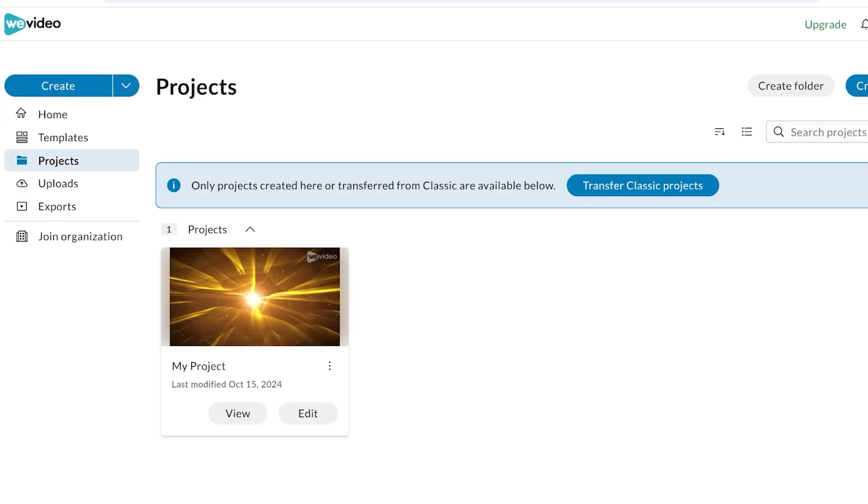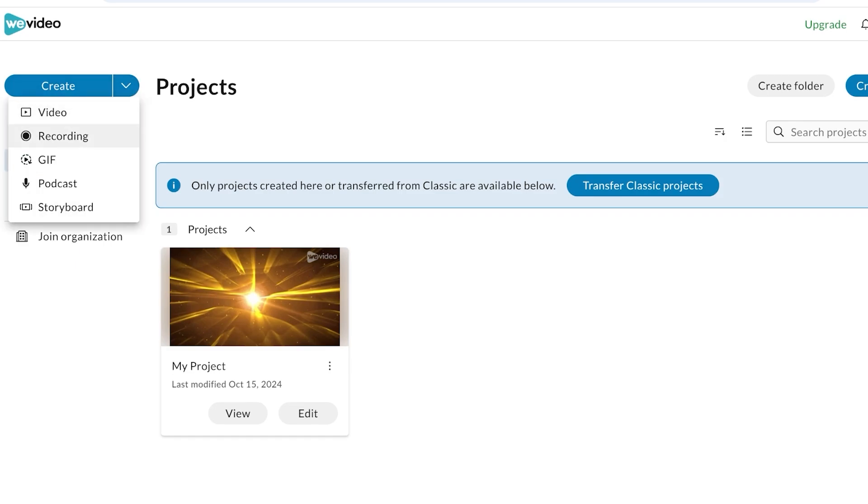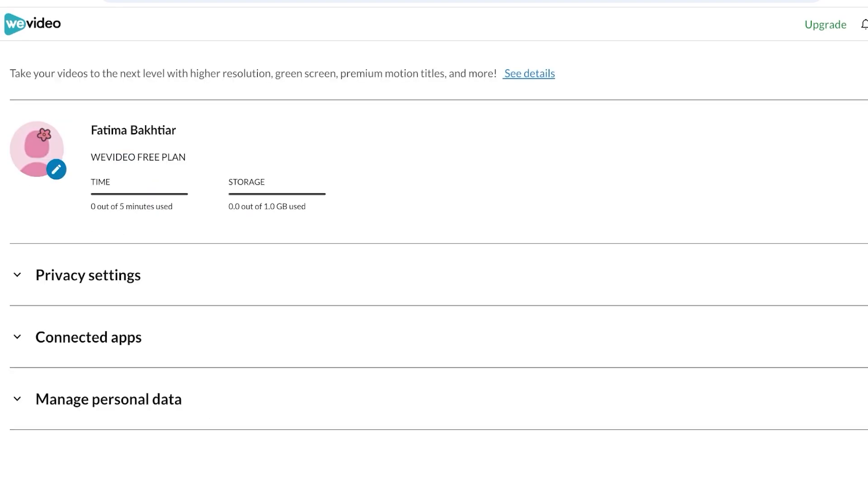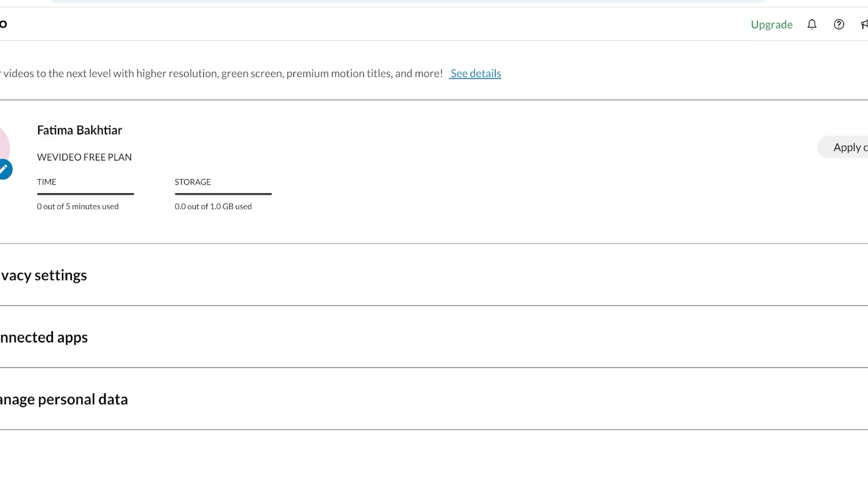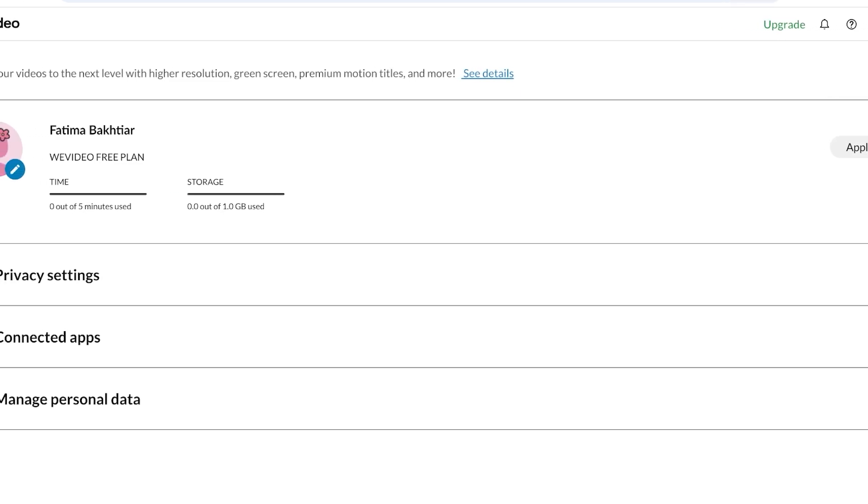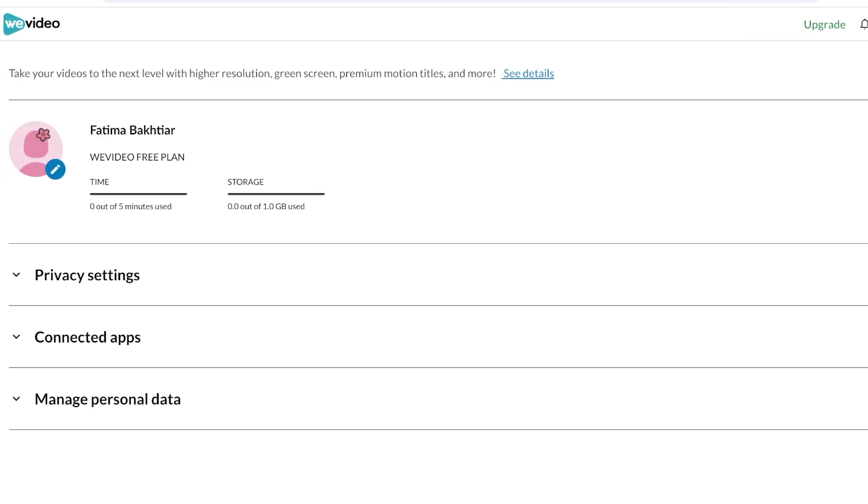From here you can start creating your new projects. Not only that, but you can even do screen recording, you can create and edit GIFs, you can add podcasts here and edit those, and you can even build storyboards. If you're looking to do things like animation, all of that can also be done in WeVideo. If you want to alter your account info, you can go into your account on the top right and then you have all your connected apps, your personal data, and your privacy settings that you can manage.